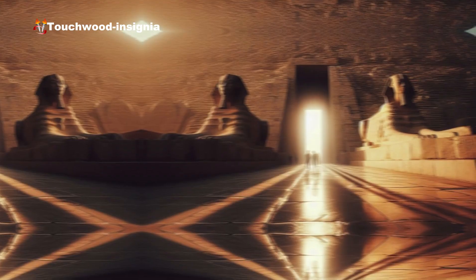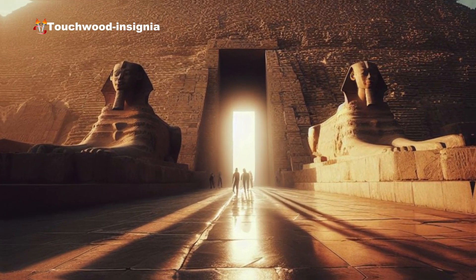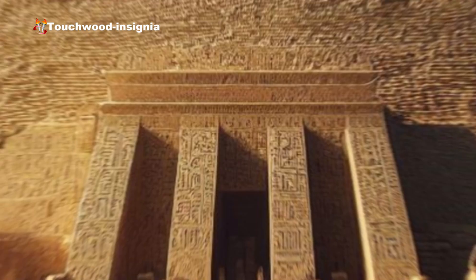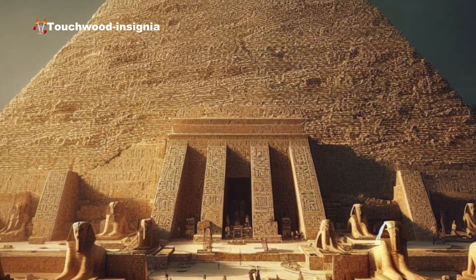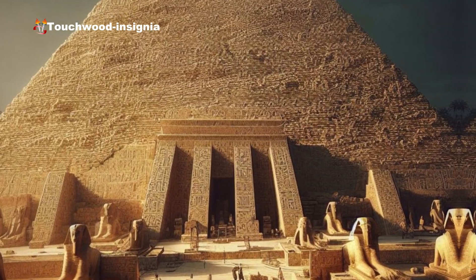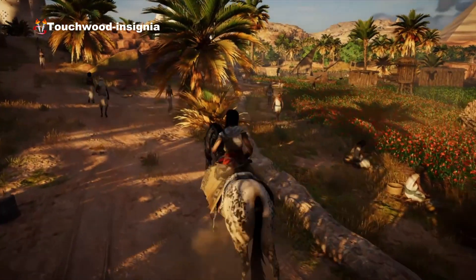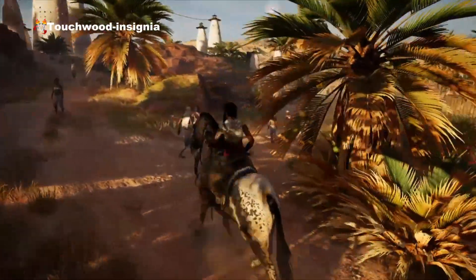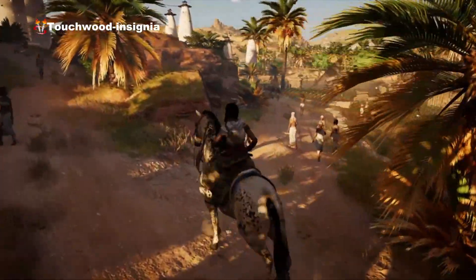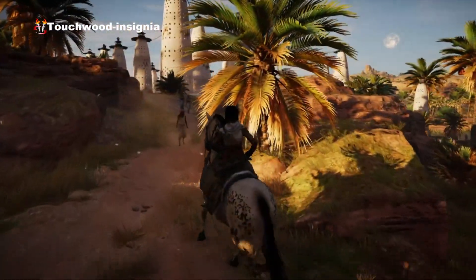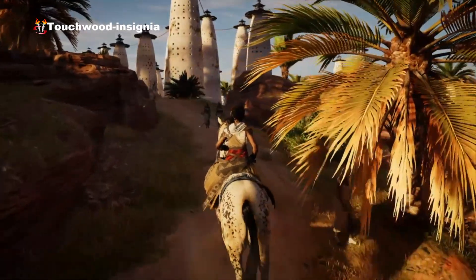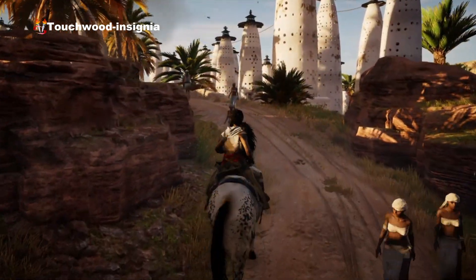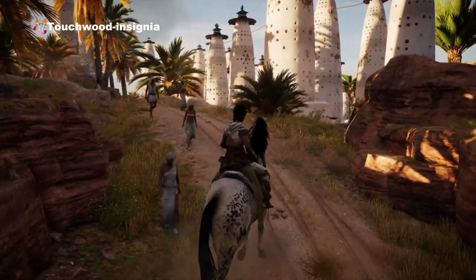To sum it all up, the origins of Egypt are rooted in the evolution of a complex society along the Nile River, leading to the unification of Upper and Lower Egypt and the establishment of a civilization that would endure for thousands of years. Egypt's history is characterized by periods of unity and strength, as well as periods of fragmentation and foreign influence, resulting in a rich and diverse cultural heritage.